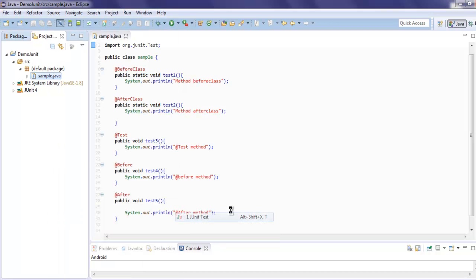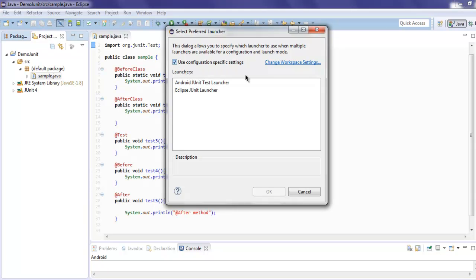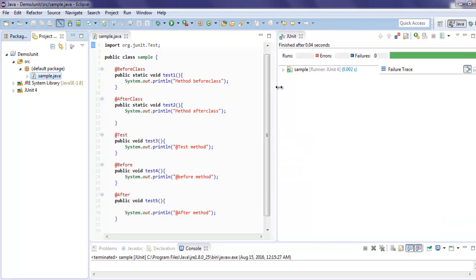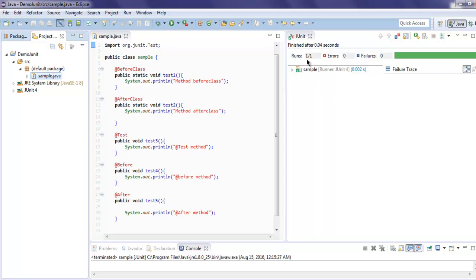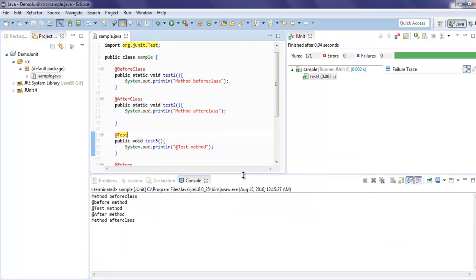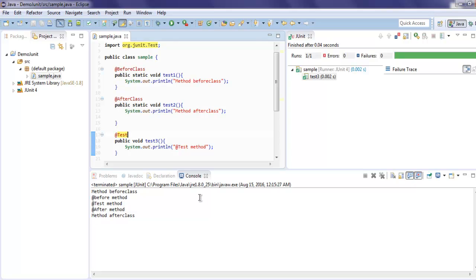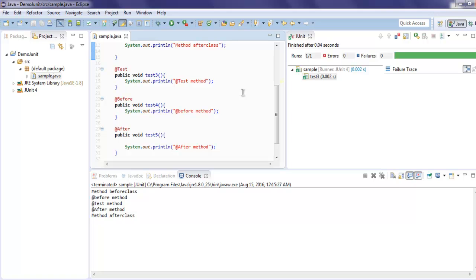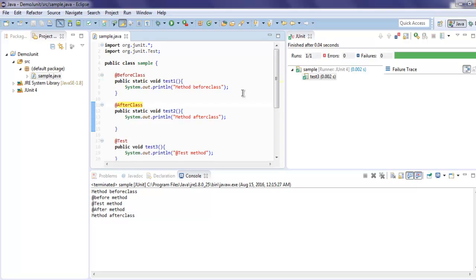Right-click and run your program as a JUnit Test. Use the Eclipse JUnit Launcher and click OK. On the right-hand side you'll see the JUnit result window showing runs and errors. Looking at the console output: 'method before class' runs at the top, then 'before method', then 'test', then 'after method', and finally 'after class' — exactly the order we set up with our annotations.